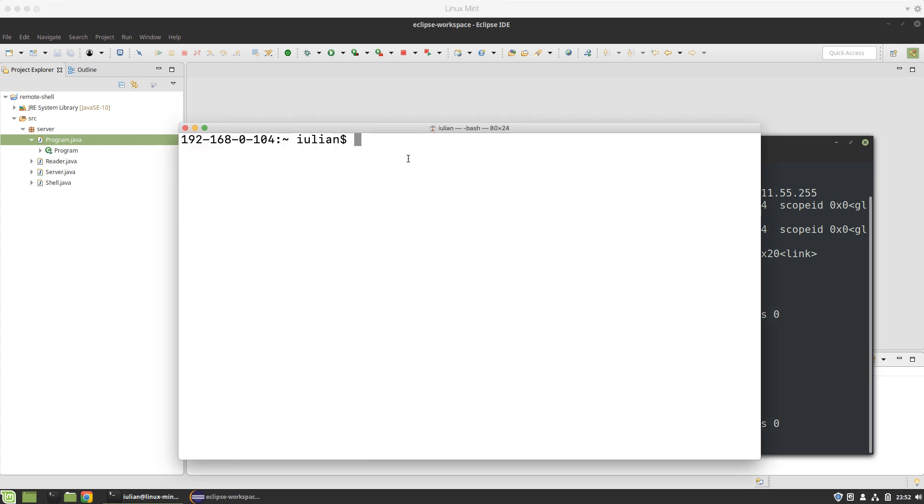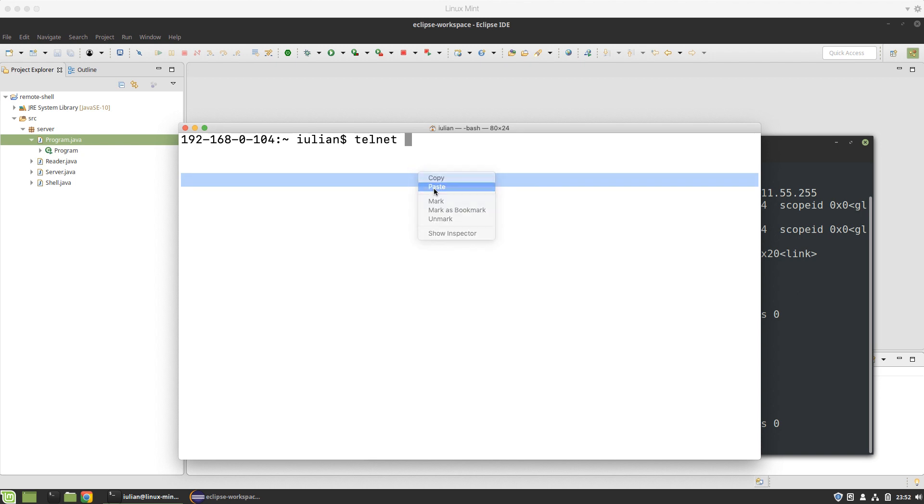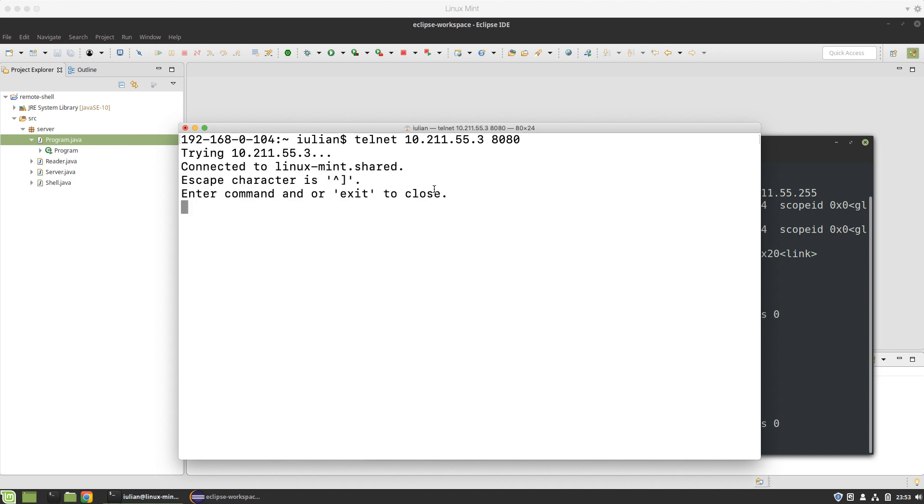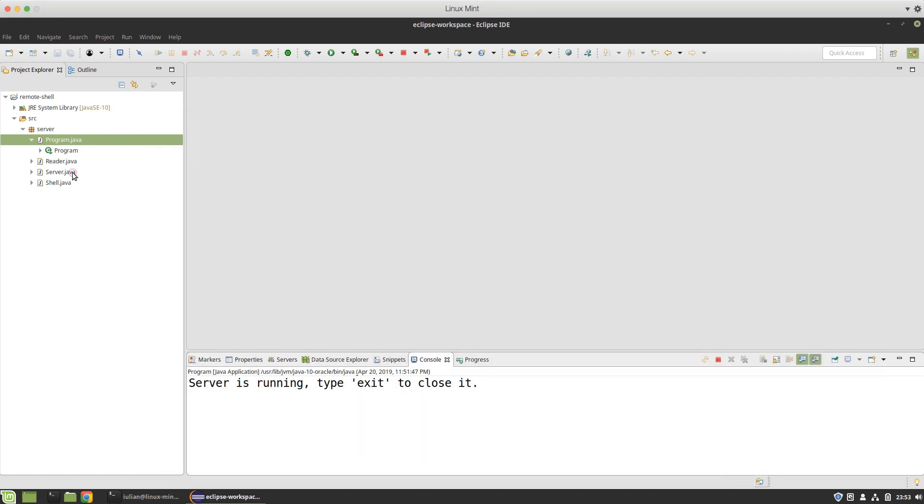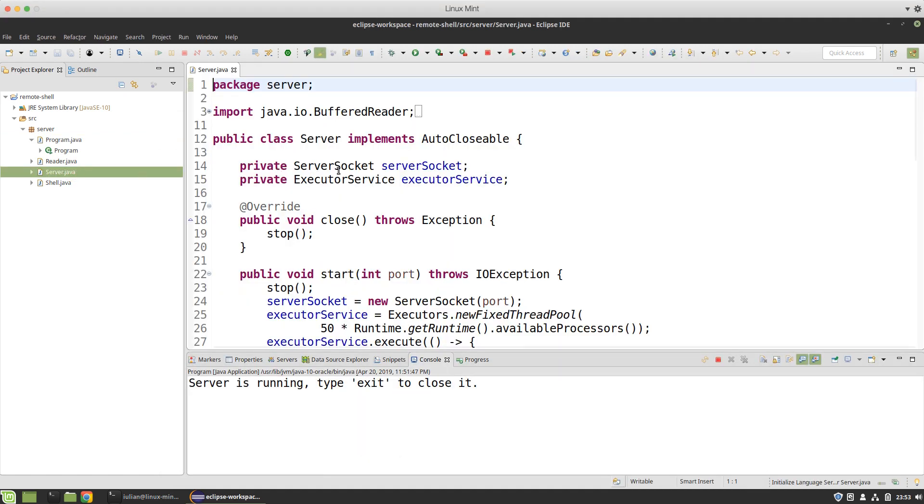I will connect with a remote terminal to that IP. What you see here is the terminal in my Mac which is the host. I will try to connect on port 8080 to the guest system. I will use telnet and connect on this IP and port 8080. As you may see here it says enter a command or just exit to close.